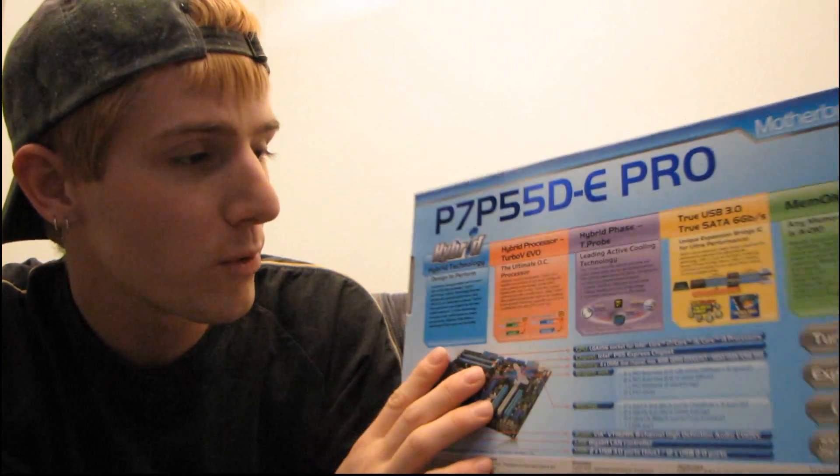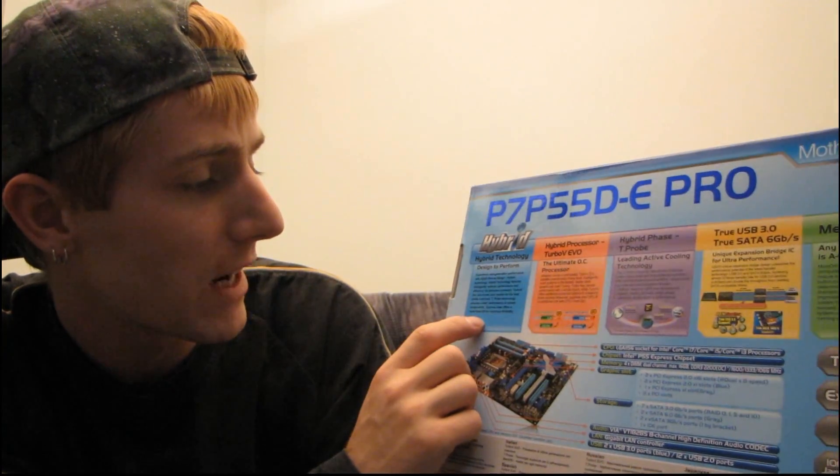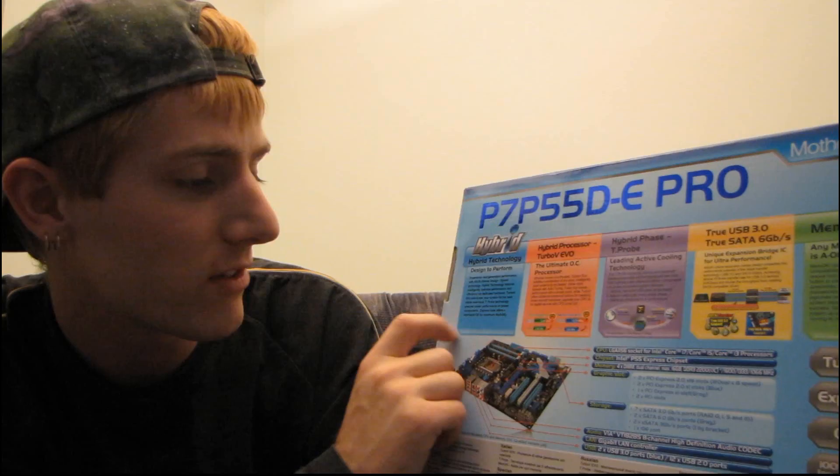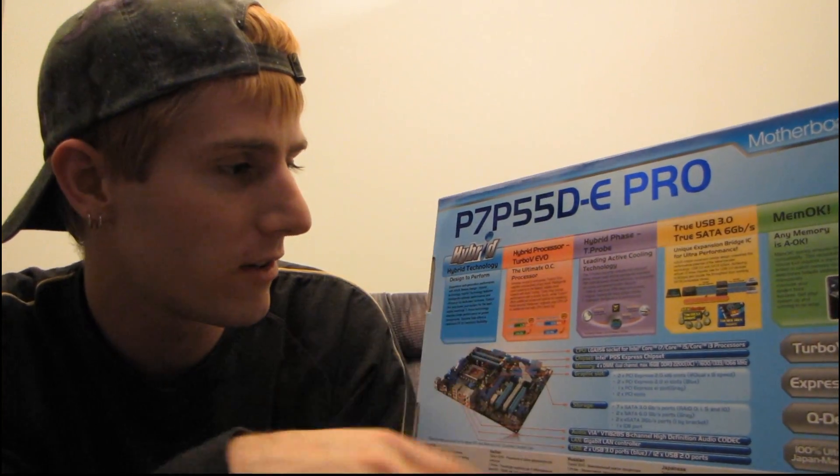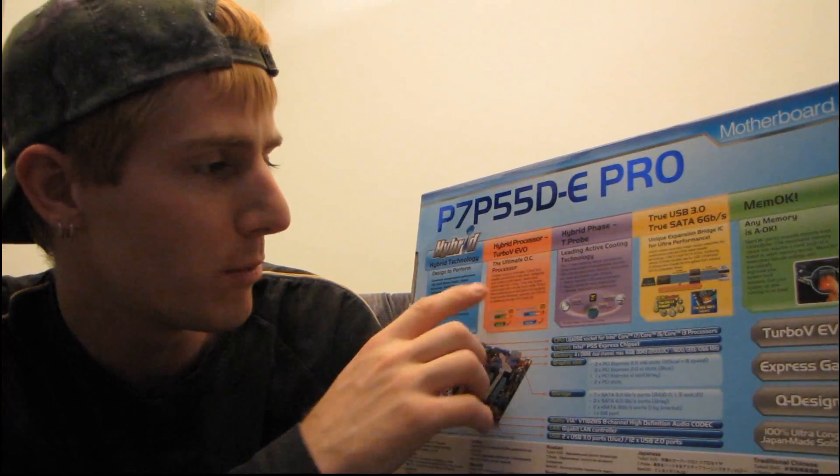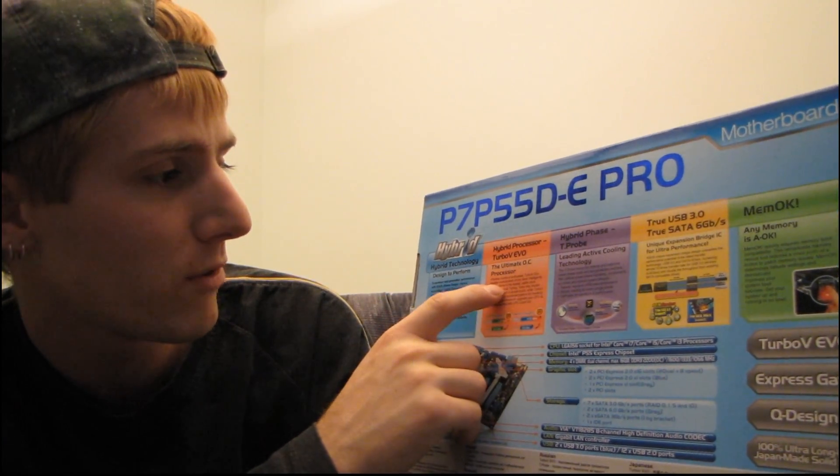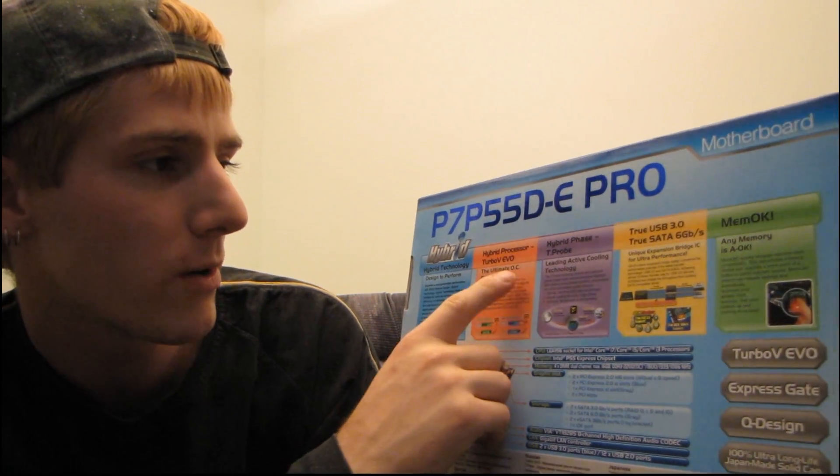So let's go through what is special about this board. Hybrid technology includes their EZ-Tune overclocking, ExpressGate Linux operating system, Hybrid processor, Turbo V Evo.